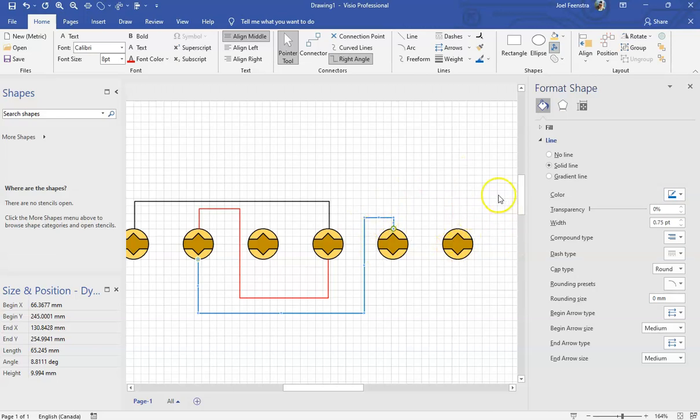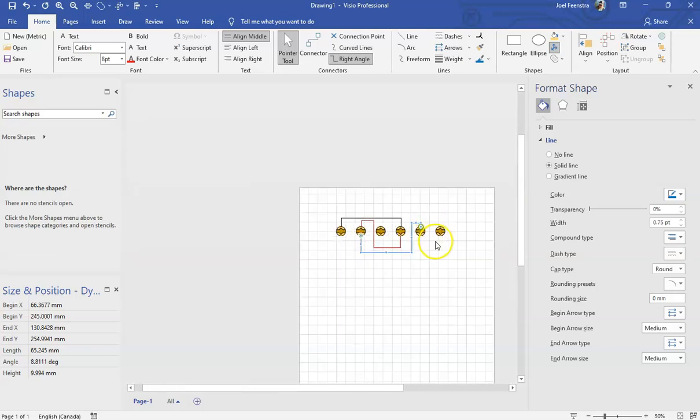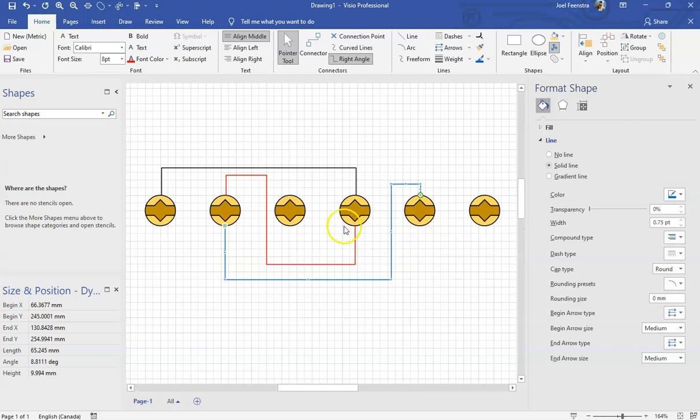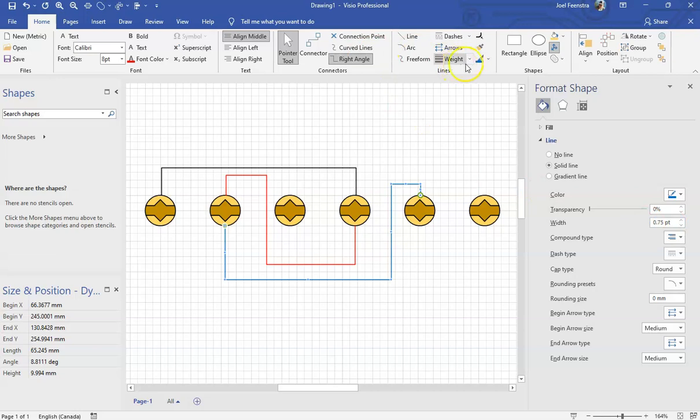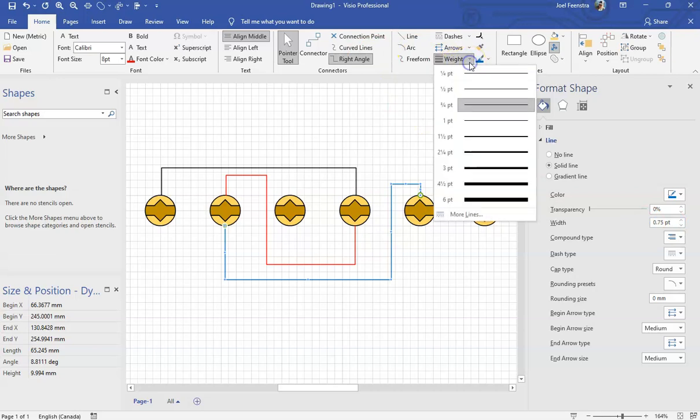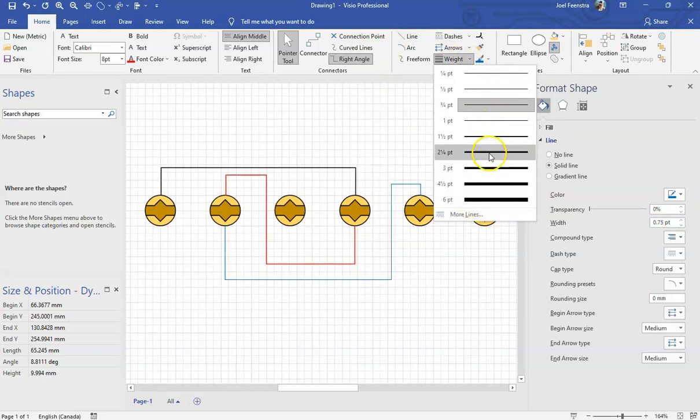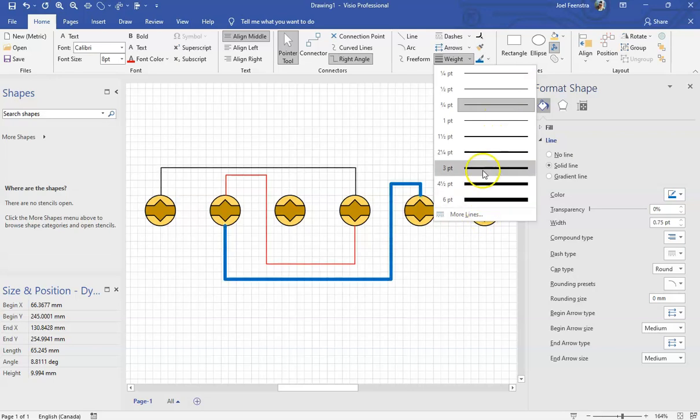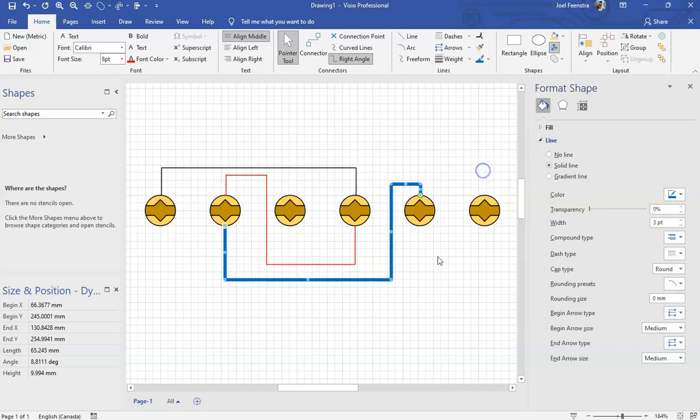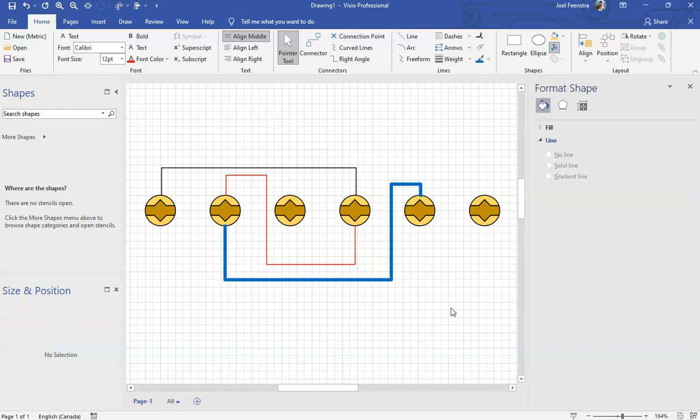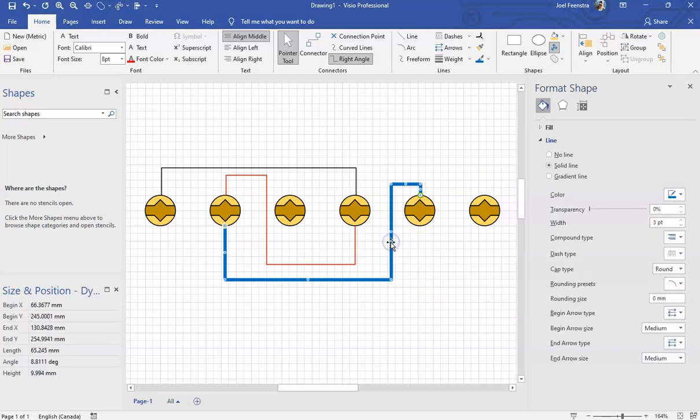We're going to first start by weighting this line out because on a regular eight and a half by eleven sheet of paper, that line is going to be too thin to see necessarily. So I'm going to increase my weight. Now you can do your weight right over here underneath the width operation here. You can type it in as points or you can do it up top over here. I generally speaking for lines use this up top section that we have over here. I'm going to select three points as my width. It is my default selection for drawing conductors is always three point. Yours might be a little bit different, but I'm making the video, not you. So it's three point now.